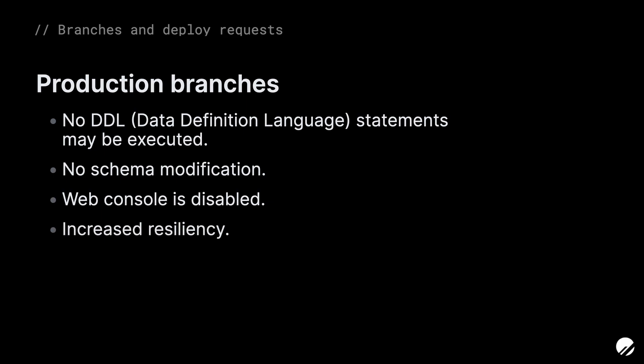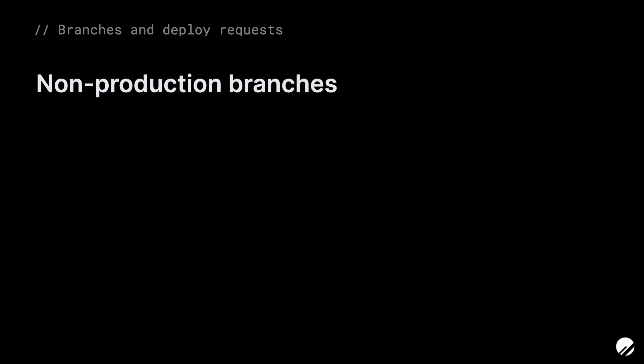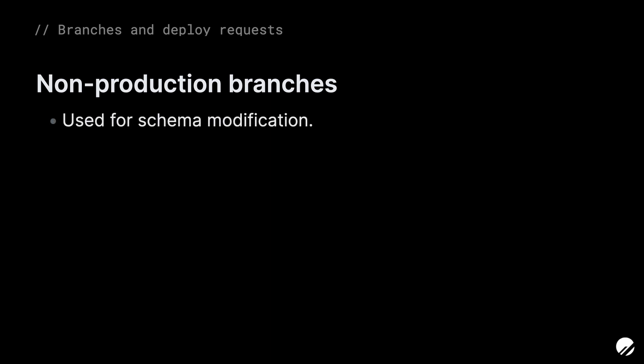Last but not least, production branches have increased resiliency, which means there are multiple copies of that specific database branch within the chosen region of the cloud provider. Non-production branches are where you would typically experiment with changes to the schema, so data definition language statements are openly accepted. There is also no extra resiliency.